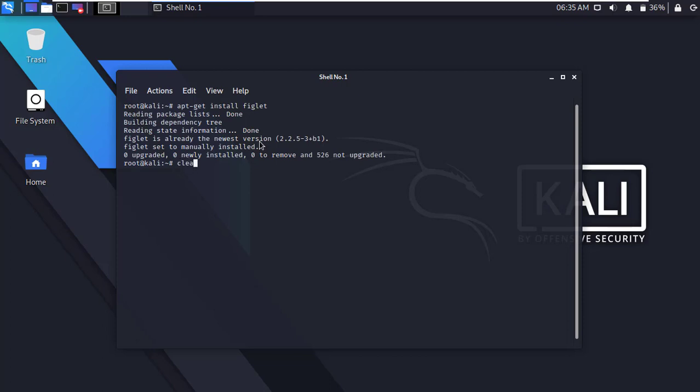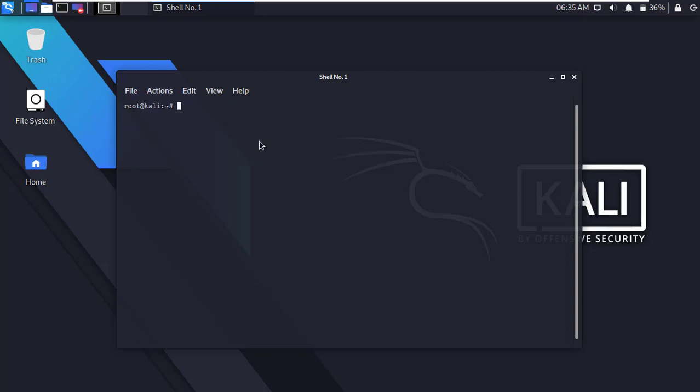Now clear the terminal and go to the etc directory. Type cd /etc and press enter.